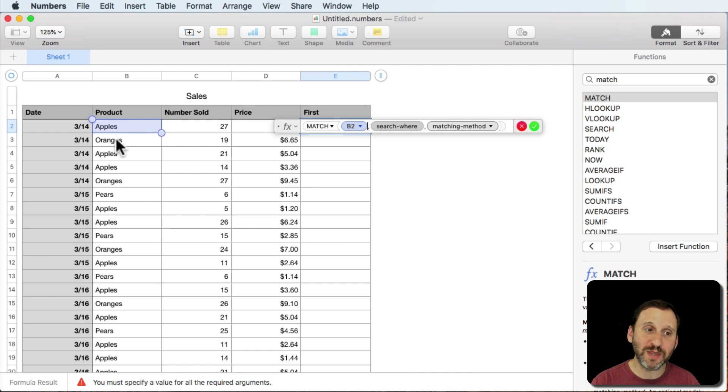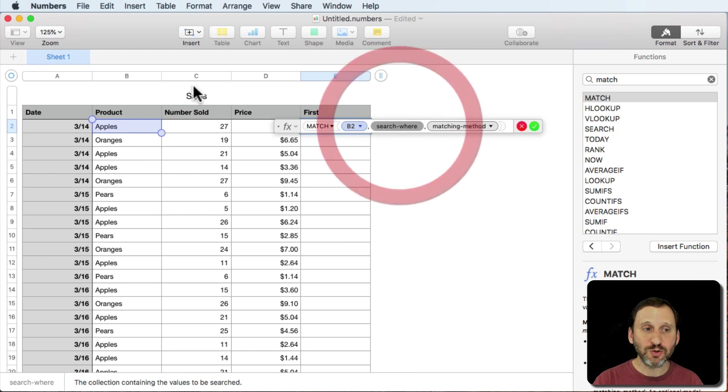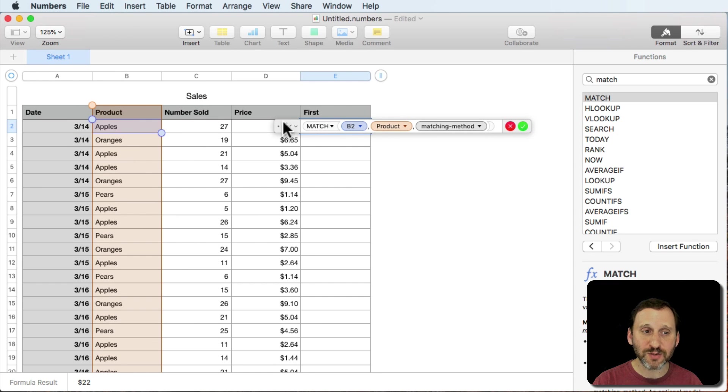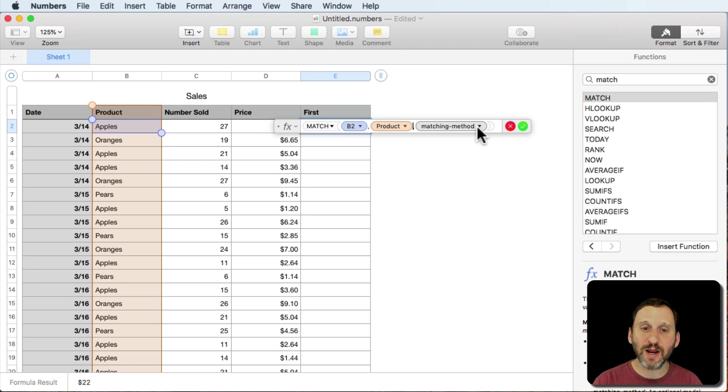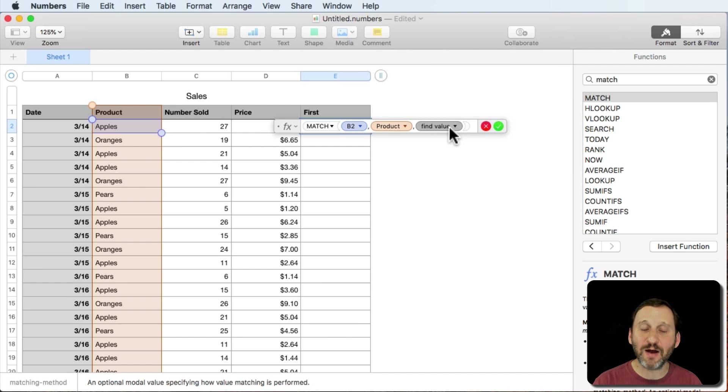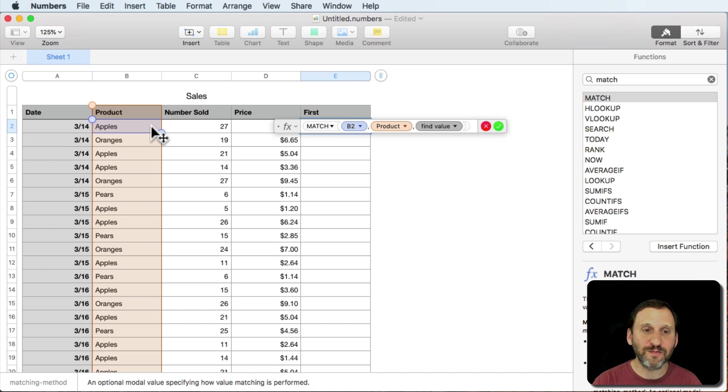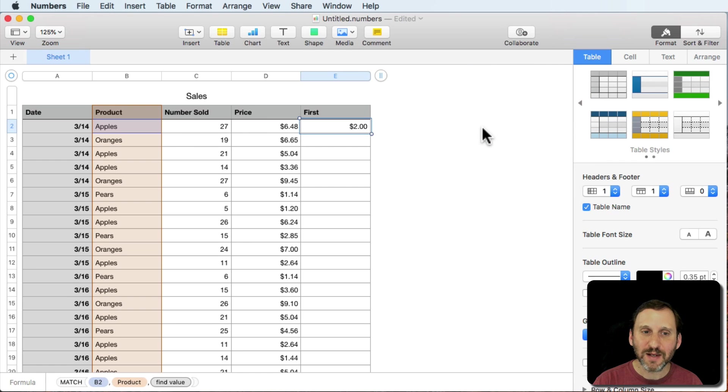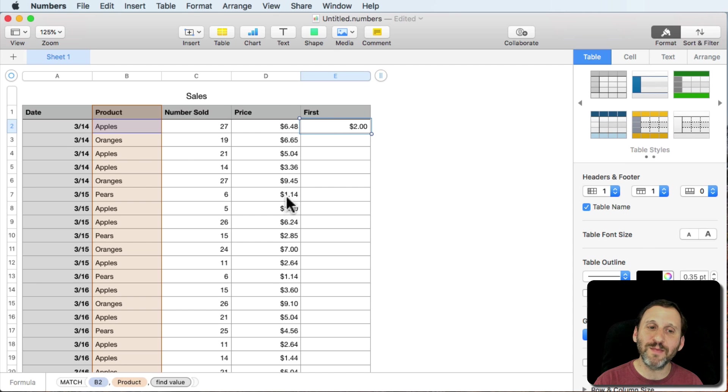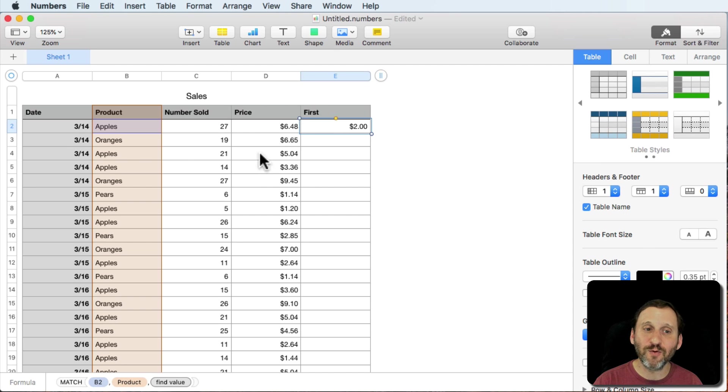So SearchFor we're going to search for the value of the cell in column B. In this case it would be apples but in the next row it would be oranges. SearchWhere we're going to search in column B which is called the product column. So it's going to search for apples there and the matching method is going to be Find Value. That's going to give me the first value, the first time it gets to it.